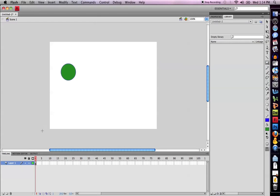Notice when I draw it onto the screen, in the lower left hand corner an instance of that shape has appeared on the timeline.